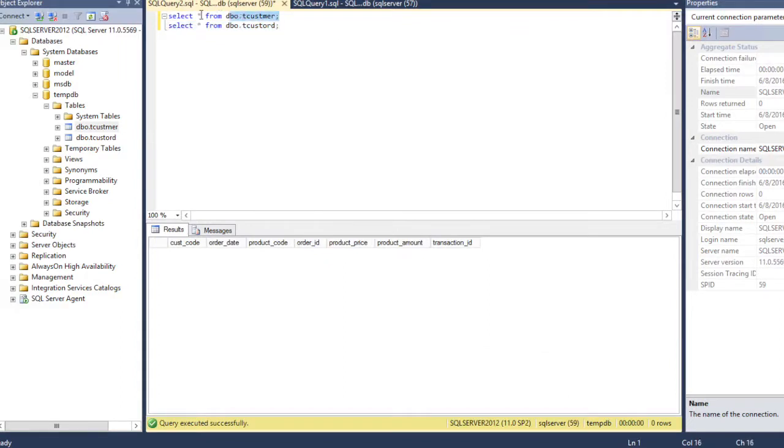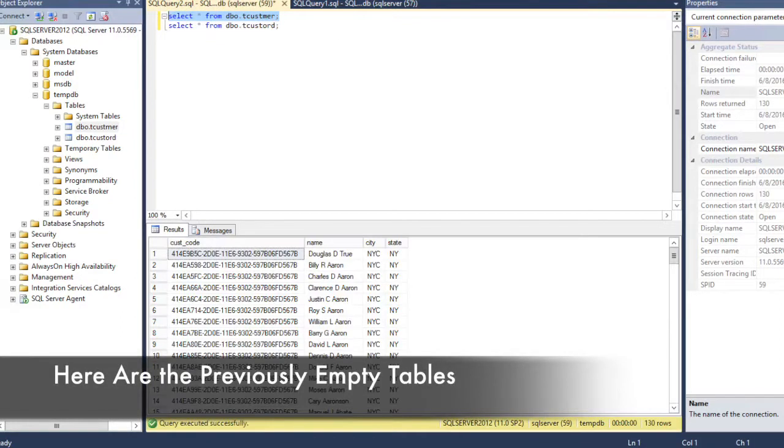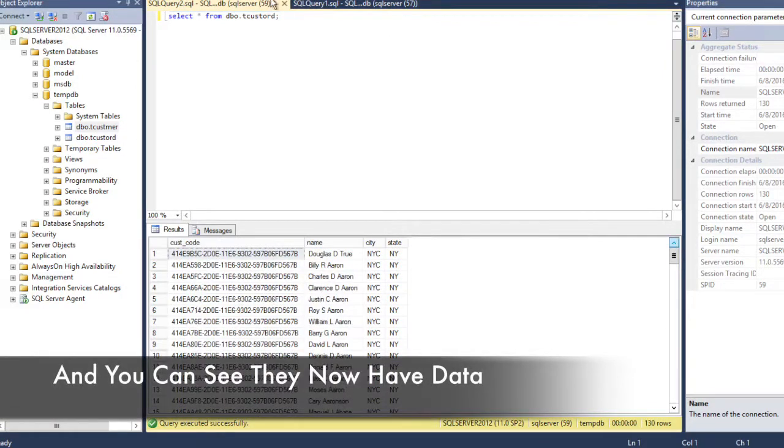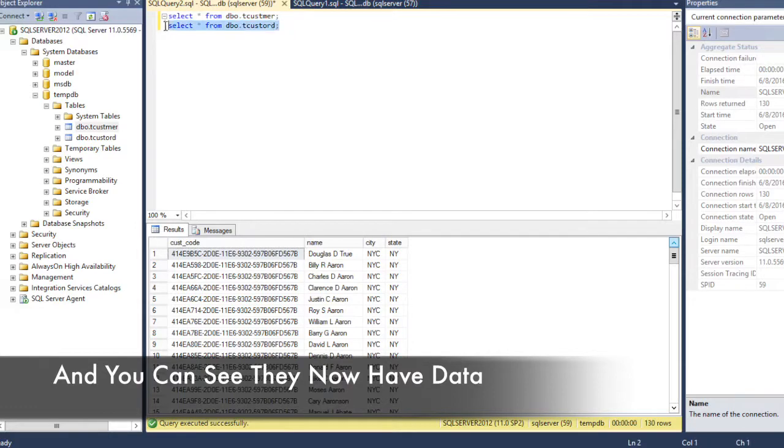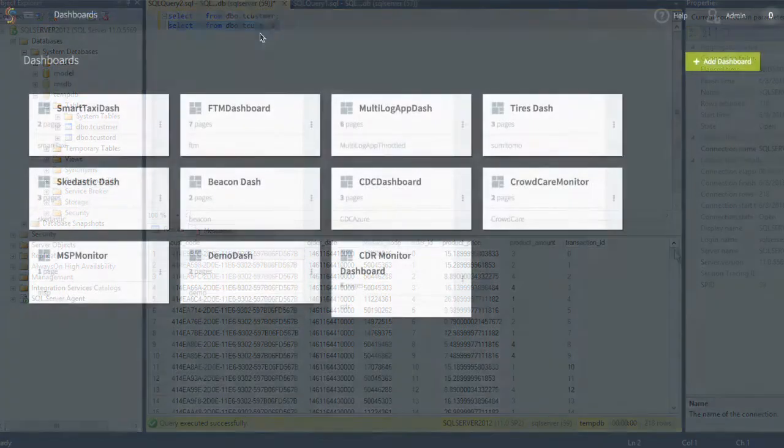And if we redo the query against our Azure tables here, you can see that the previously empty tables now have data in them. And that data was delivered live, and will continue to be delivered live as long as changes are happening in the Oracle database.